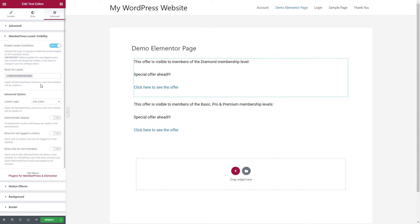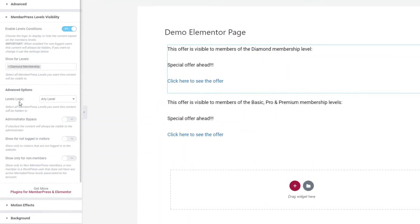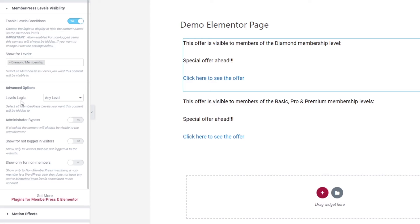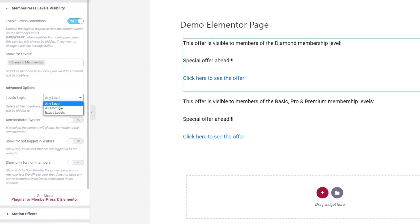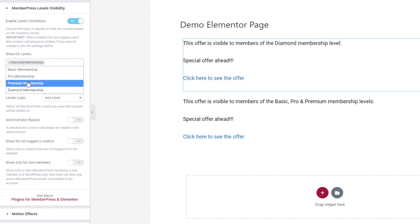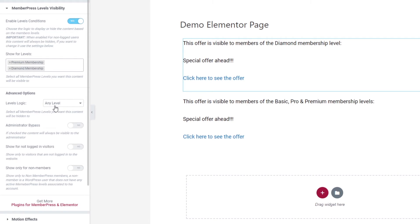I want to show you one more setting before I wrap up — it's in the Advanced Options and it's called Levels Logic. It allows you to create complex scenarios within your membership site. You can choose between any, all levels, or exact levels. When you choose any level, it means the member needs to have at least one of the membership levels you specify. So if you choose to show content to both Diamond and Premium levels and leave it on any level, the member needs at least one of those levels to view the content.